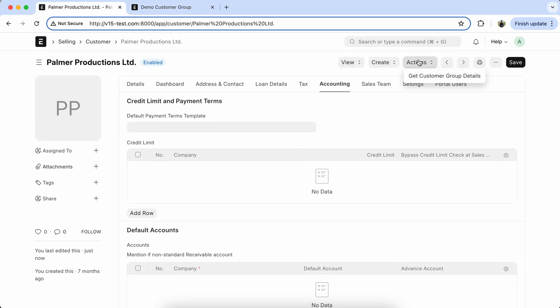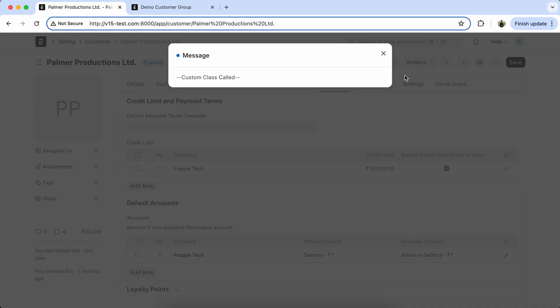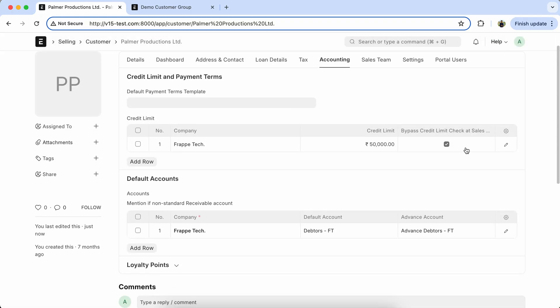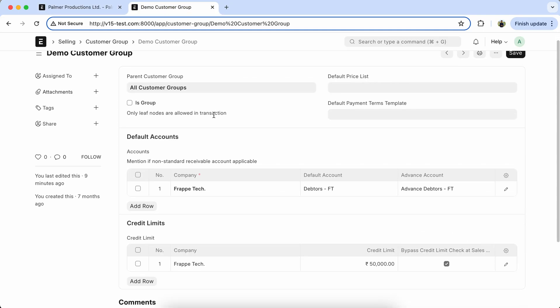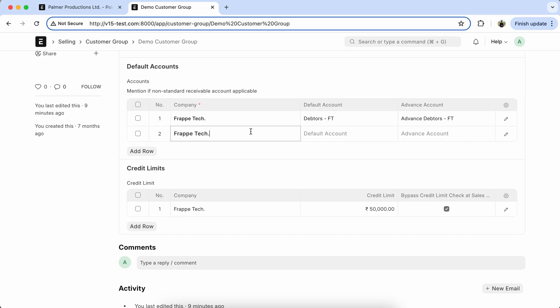Get the customer group details, so message is coming properly. Also here you can see advanced accounting and bypass credit limit check is coming properly. Now add another company details.